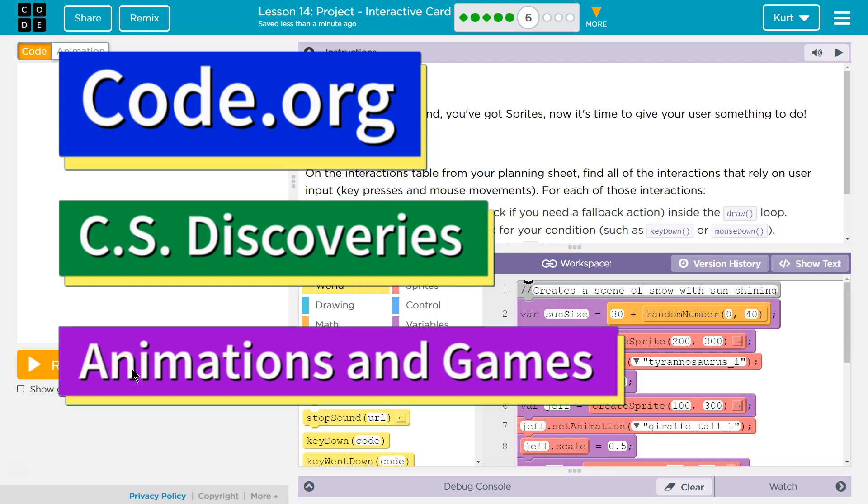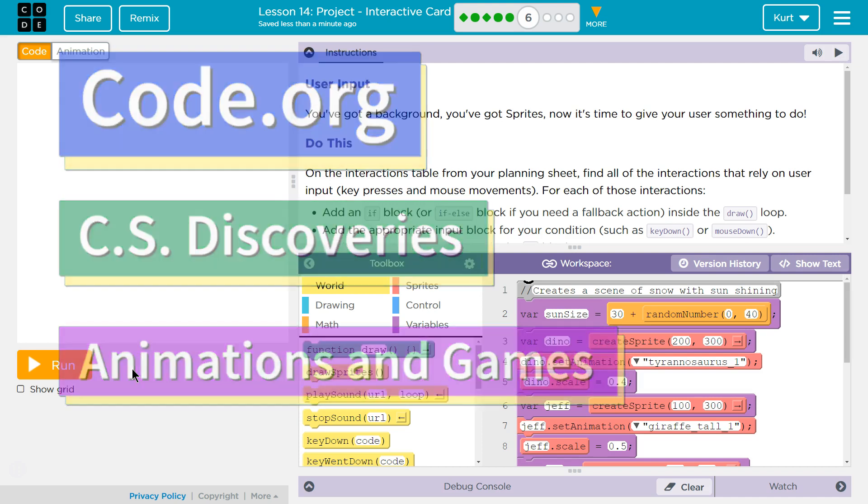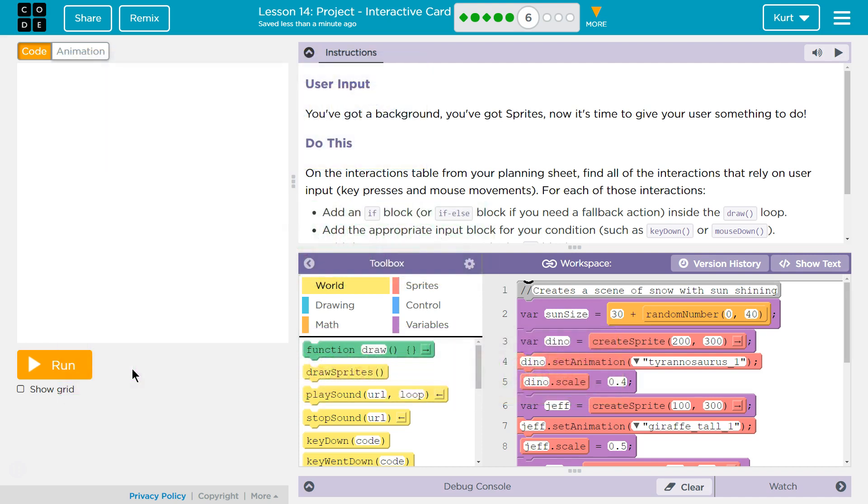This is Code.org. I'm currently working on their CS Discoveries course. I'm on Unit 3, Animation and Games, Lesson 14, which is Project Interactive Card, and Part 6.